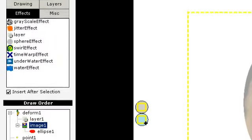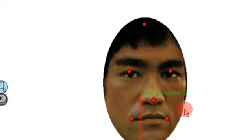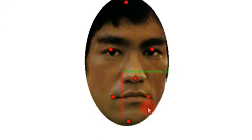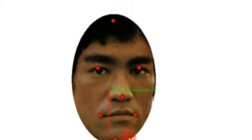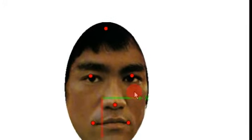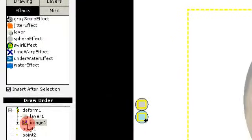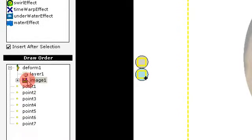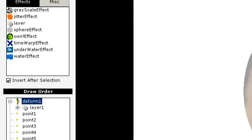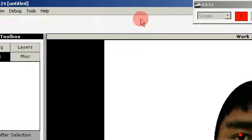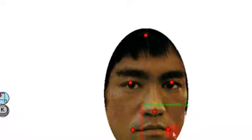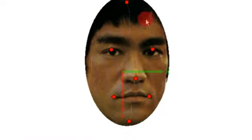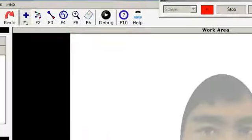But when we debug this, we don't get the same semi-transparency because the deform node isn't working very well with semi-transparent pixels. If we add this inside the layer, it doesn't help because semi-transparent pixels in the layer still don't work well with the deform node.